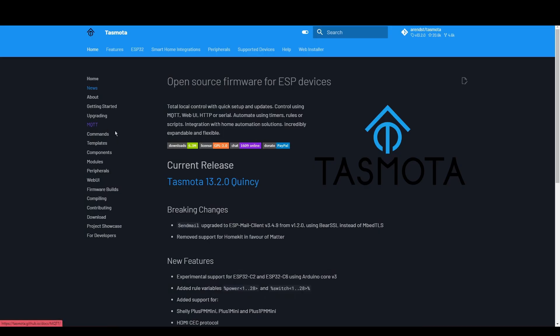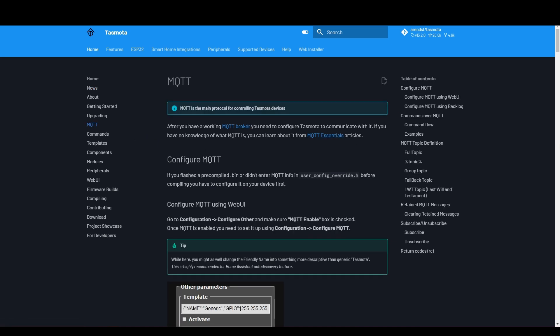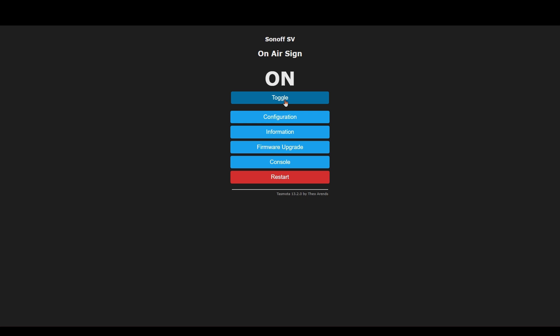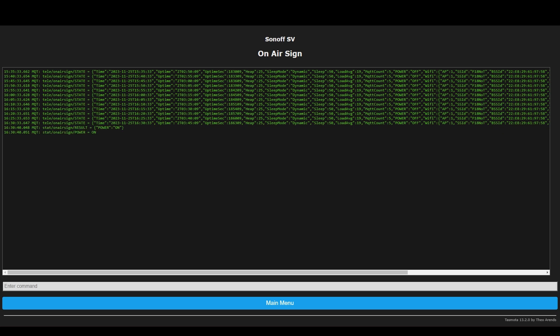Now let's talk about some software and hardware that uses MQTT, starting with Tasmota. Tasmota is open source firmware typically used on smart switches and plugs. It will send MQTT messages every time the state of the device changes — for example the relay turns on and off such as for a light or a plug — and it will also receive command messages to instruct it to turn the device on remotely. A common use is to connect it to Node-RED or Home Assistant so you can control the device remotely and include it in your automations.